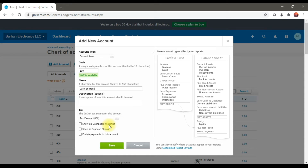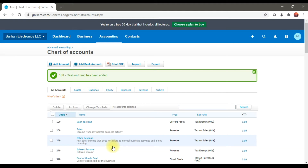We have the option 'Show on Dashboard Watch List' — if you want this account to appear in your dashboard watch list, you can check this option. 'Show in Expense Claims' — if you want to show this account in the expense claims window, you can check that option. Then the last one is 'Enable Payments to this Account' — if you want to make payments through this GL account, Cash on Hand, you can check this option.